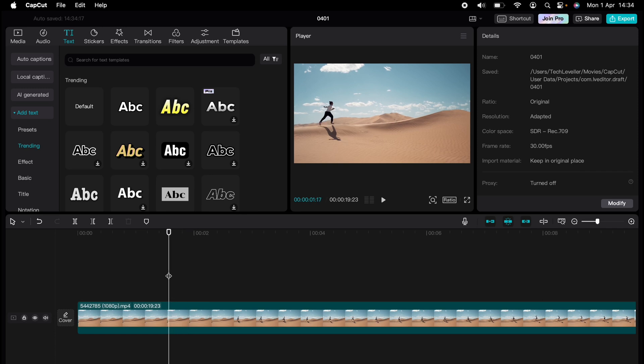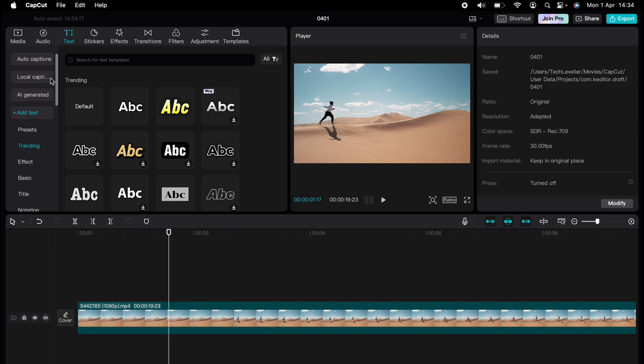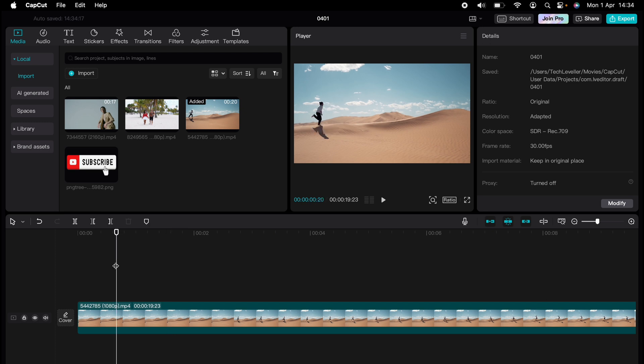Are you ready to master CapCut in minutes? Whether you're a beginner or an expert, we've got you covered. This is part of our library of quick CapCut tutorials for easy editing solutions. And now I'm going to show you how to do text-to-speech on CapCut.